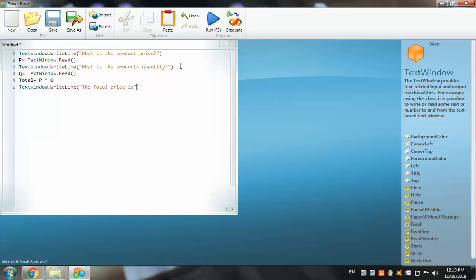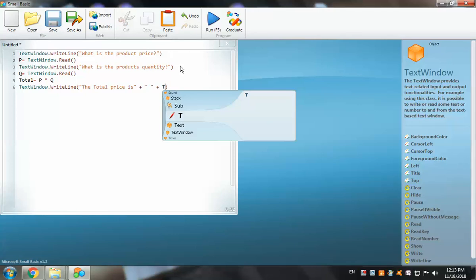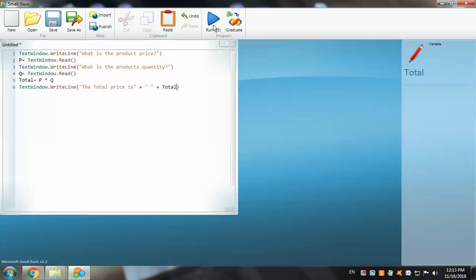The message will read: 'The total price is', followed by the variable Total. Outside the double quotation marks, add a space, a plus sign, a space, then empty double quotation marks with a space inside — this creates spacing between the text elements. Then add another plus sign and the variable Total. This formats the output correctly.